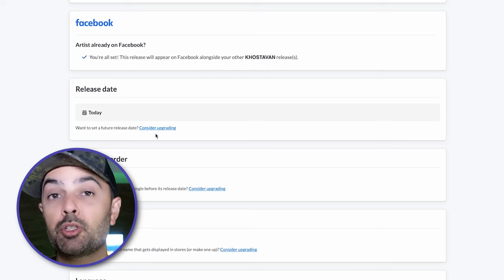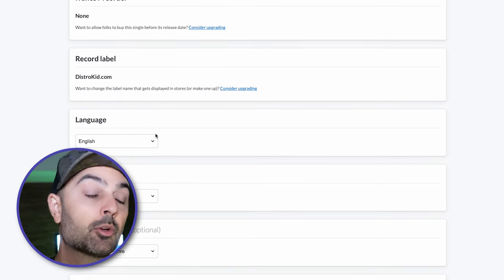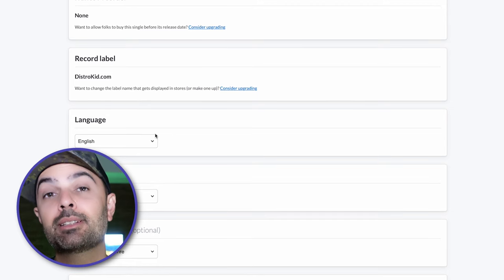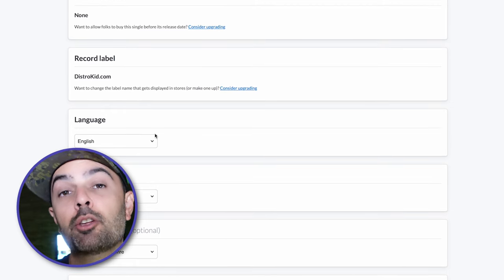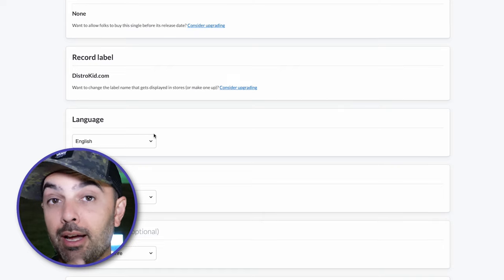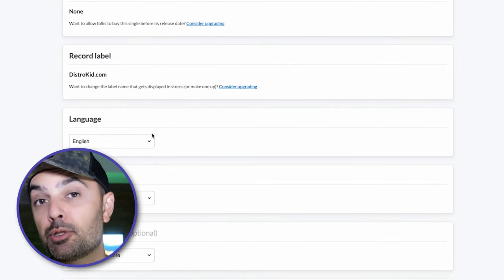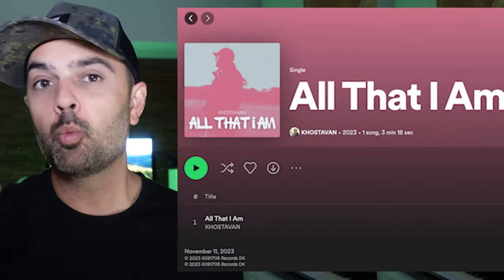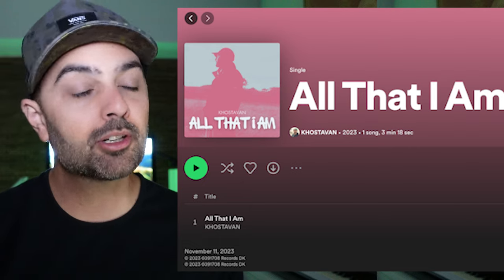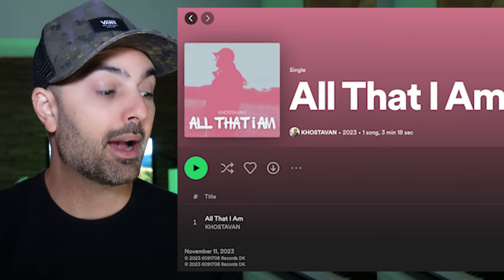When do you want your release date to be? You pick the release date, and you can also set up pre-orders. Now, the record label name is one thing DistroKid doesn't let you change under the basic plan. If you want to adjust what the record label is going to be called — i.e., what brand you want your music to come out under — you have to upgrade. I'm personally okay with it saying DistroKid.com, since 100% of the royalties come back to me.